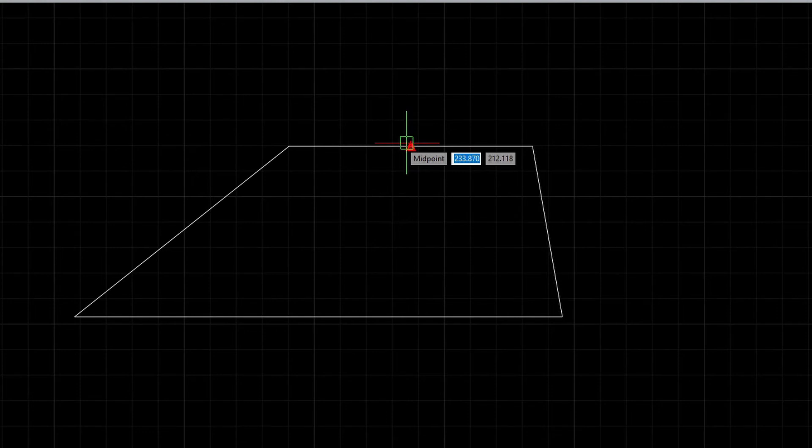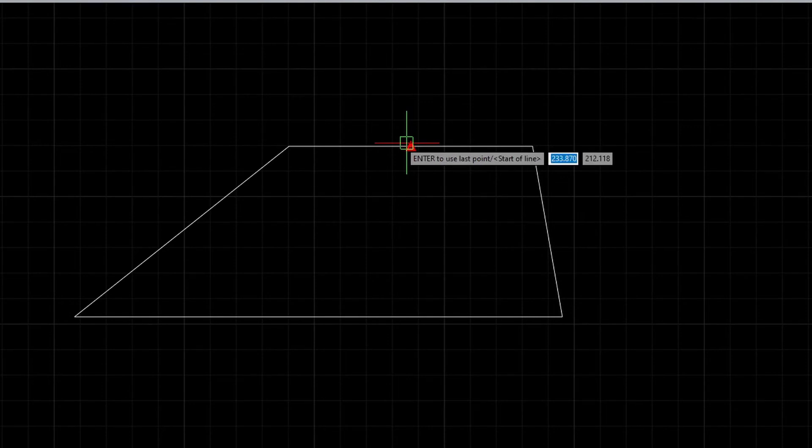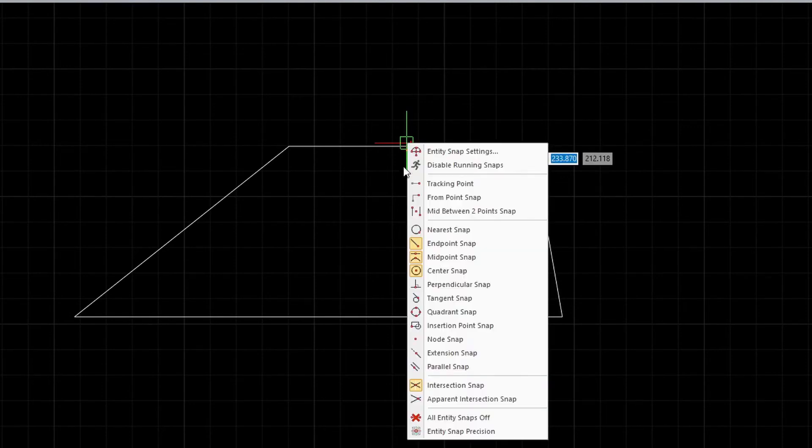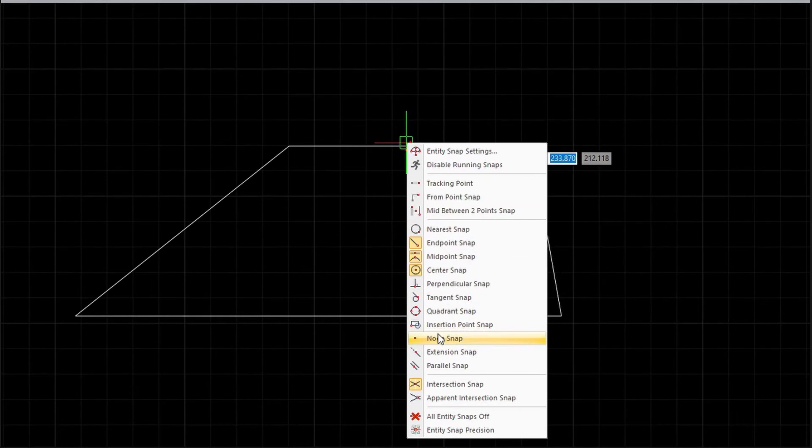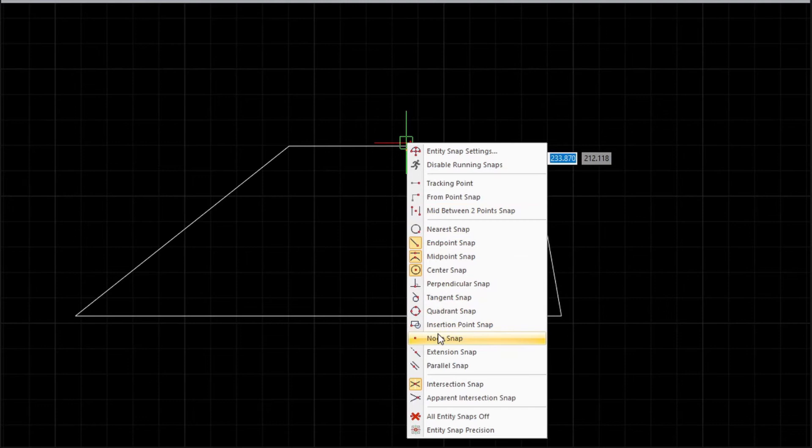In the case that you already have a particular snap entity in mind and you only want the entity to show, you can just hold shift and right click to open up this drop down where you can choose a snap. And once you select it, only that particular snap entity will be made available until you have selected your point.